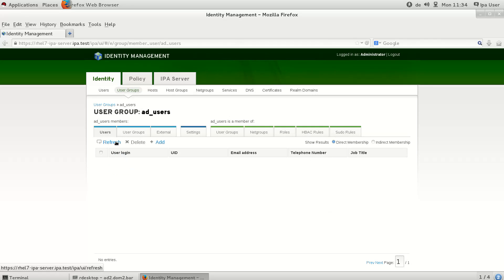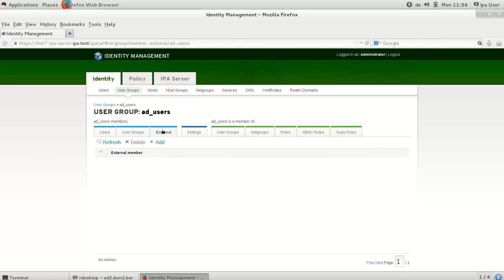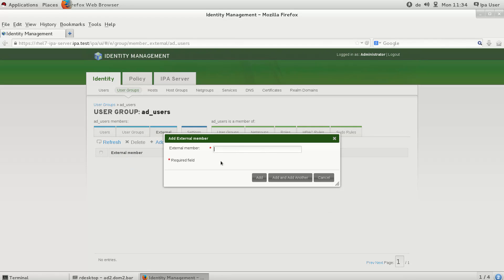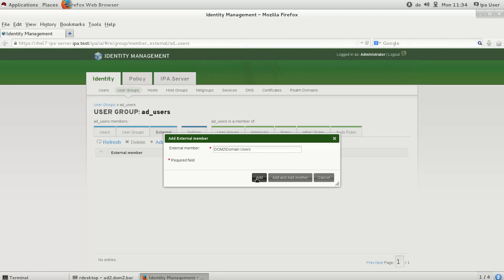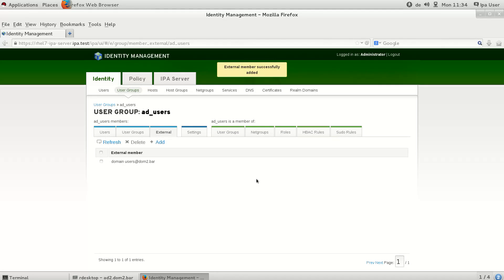To this group we add the Active Directory group domain users, which typically contains all users of the domain. This needs a few seconds because this group has to be resolved on the Active Directory site.